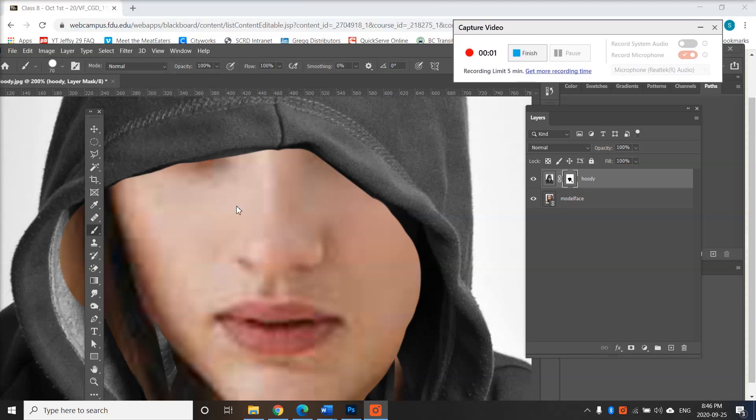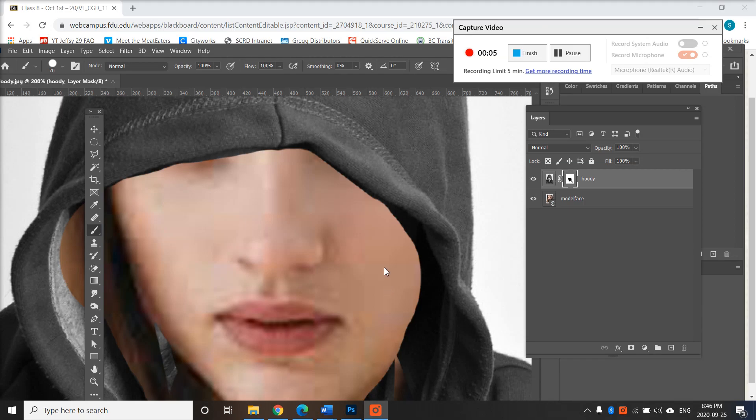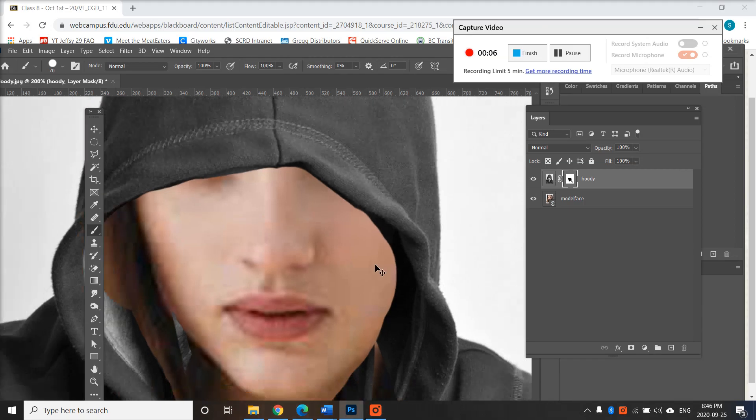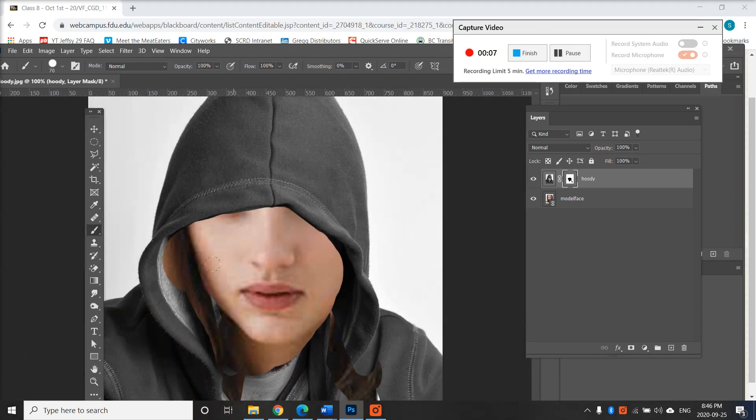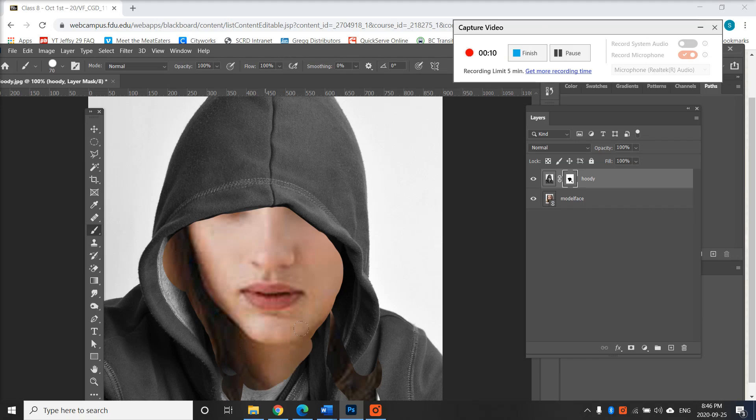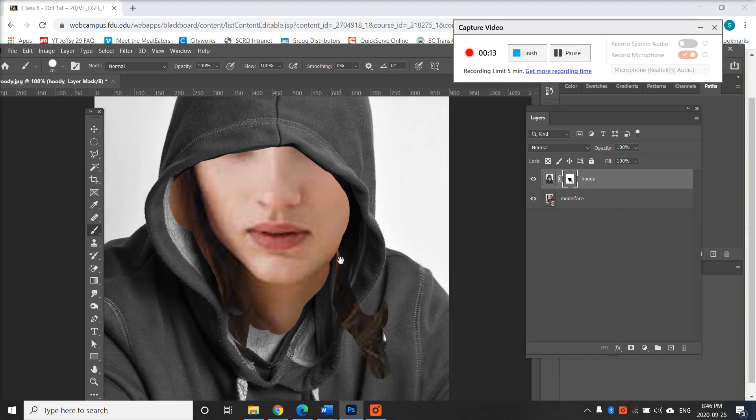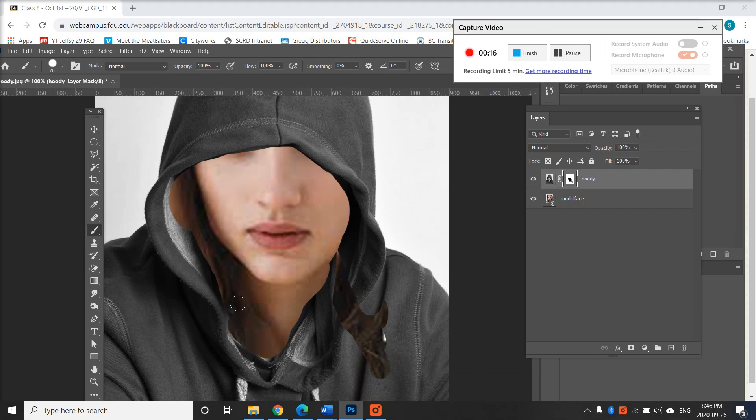This is a continuation of the previous video where we were masking away the model's face, the male model's face here. So I'm just gonna move around in here and mask down here as well.